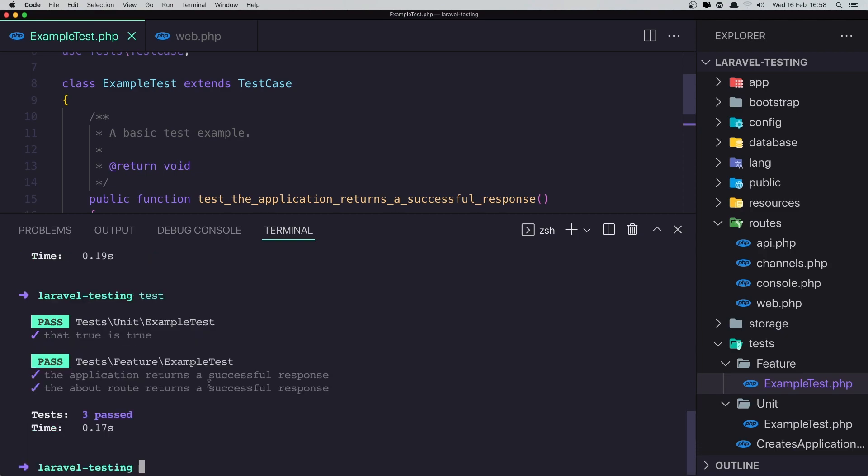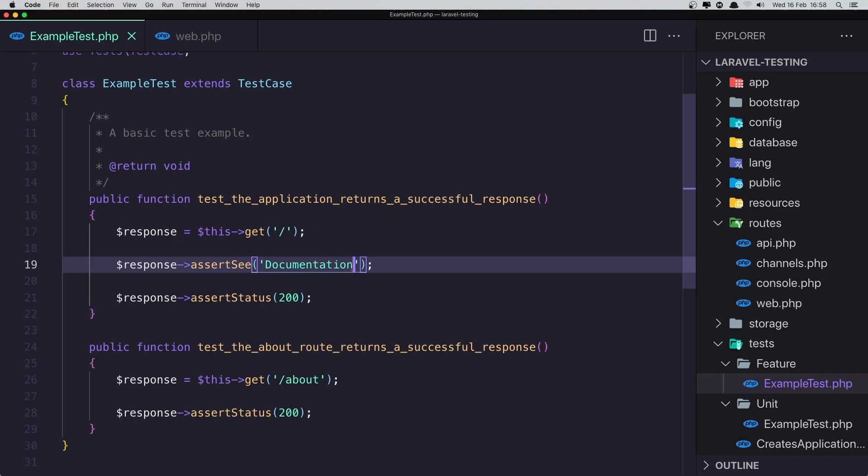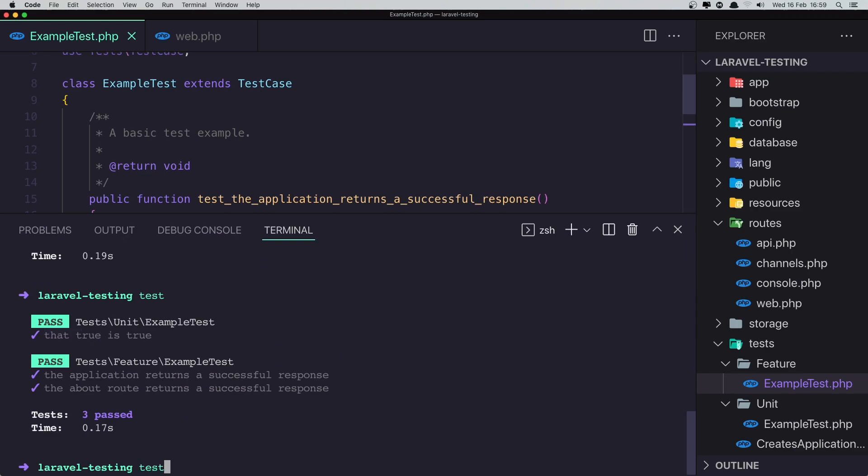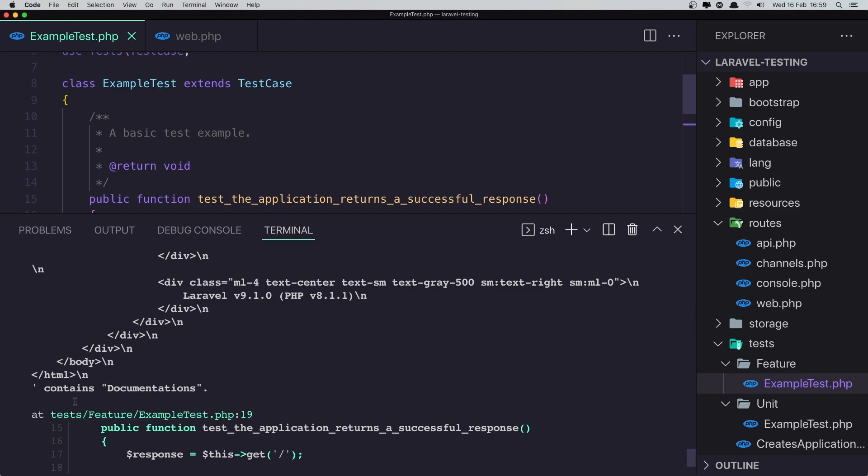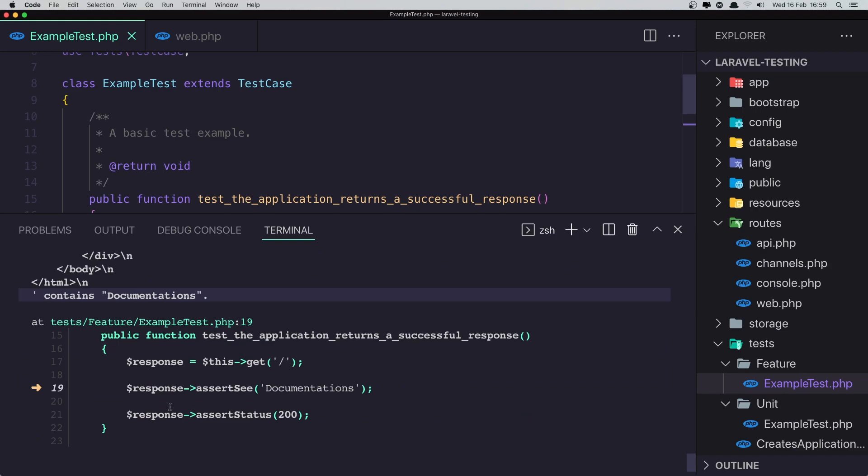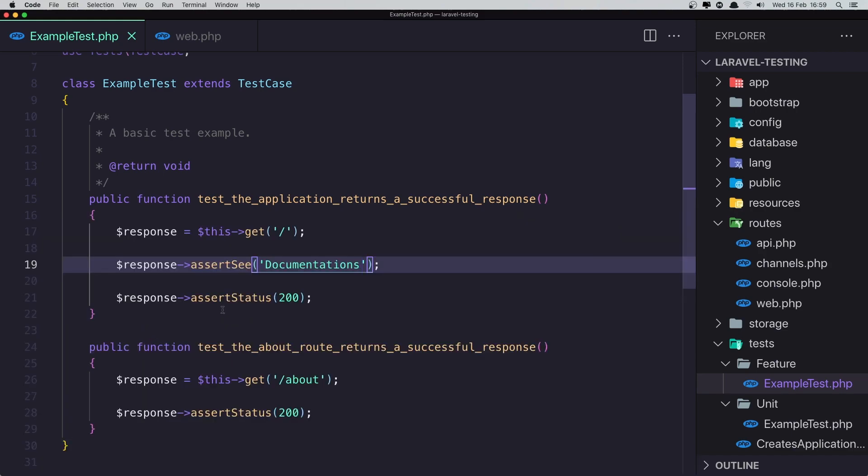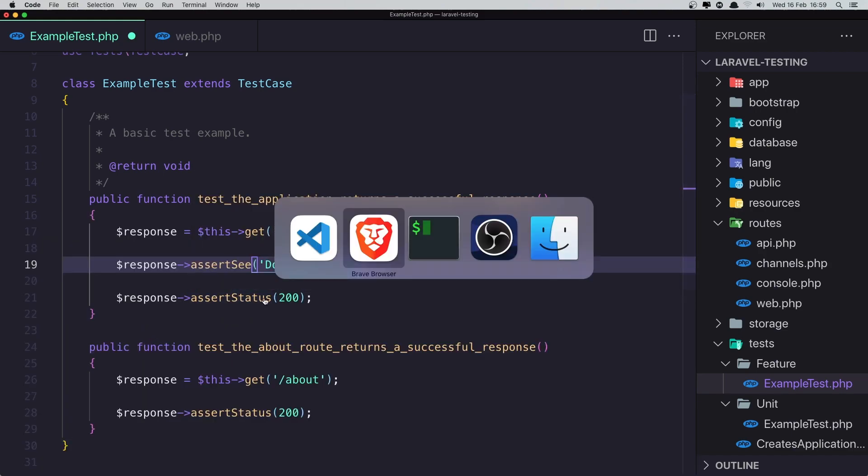And yeah we have green. So the test passed. If the unit test is passed and also the about route returns a successful response. What if I say, for example, documentations like this and run again. And we have an error, one failed. And contains documentation, so that is not. We have this response assert see documentation. Here is the error, okay, in the line 19.